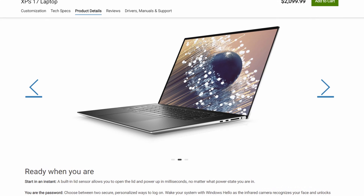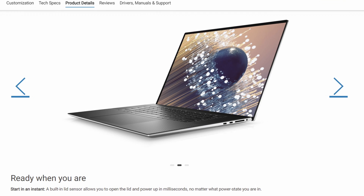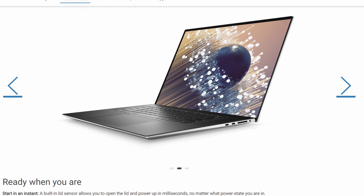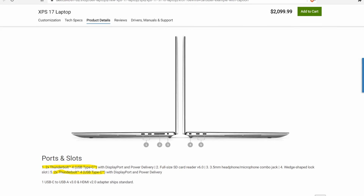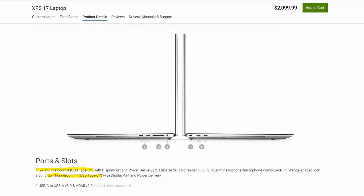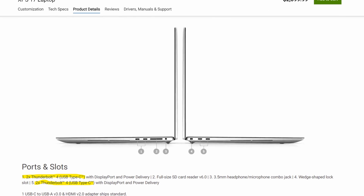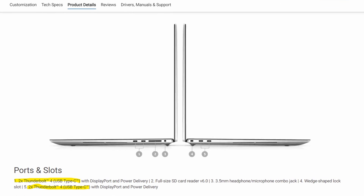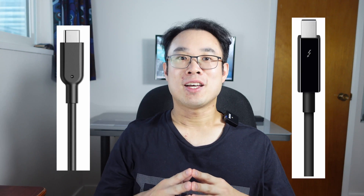Hello everybody, this is Calvin. For those of you who have been a longtime follower of my channel, you know that I recently bought a Dell XPS 17 9710. My new Dell XPS 17 has four Thunderbolt 4 ports, and the MacBook Pro also has Thunderbolt ports. Have you ever wondered what's the difference between USB-C and Thunderbolt port? That's what we'll be talking about today in this video.